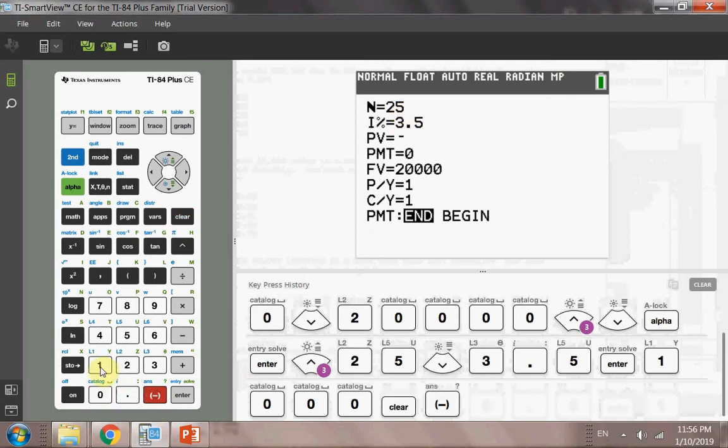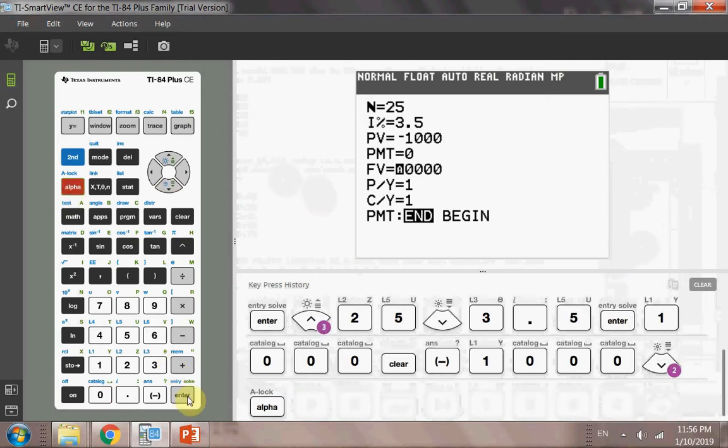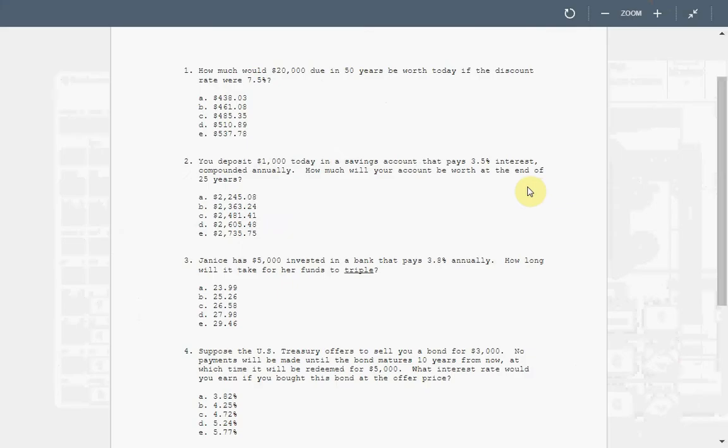You can put a negative 1,000 or a positive, that's fine with me. For now, put a negative 1,000 because I want the answer to be a positive number. Your payment is zero, and your future value is to be solved. Alpha, enter, that's how we solve it. So you've got 2363. So your answer is B, 2363.